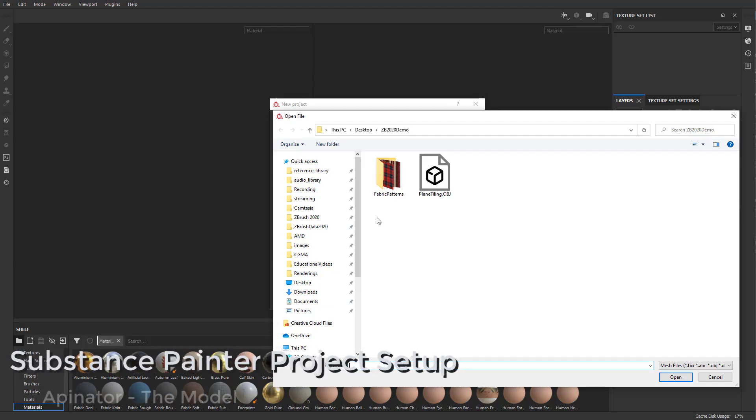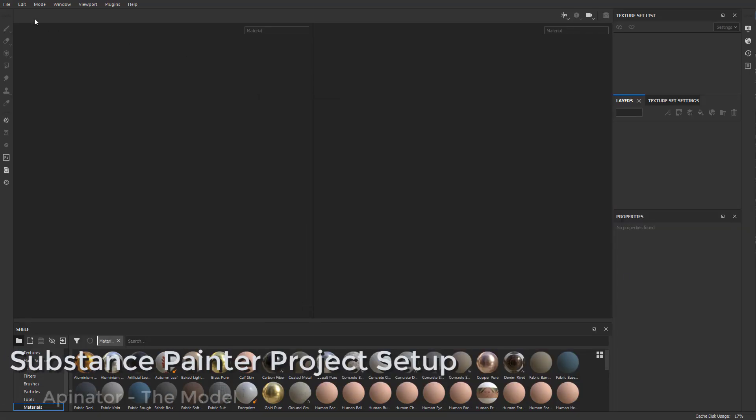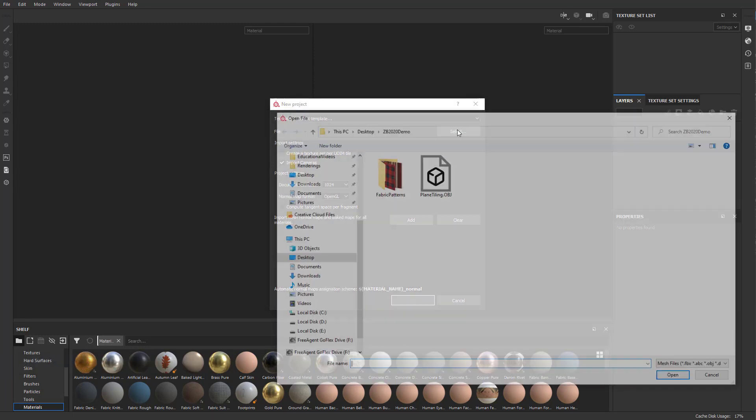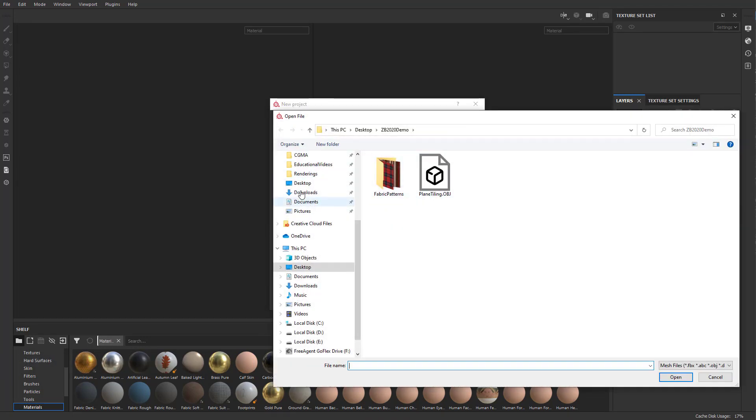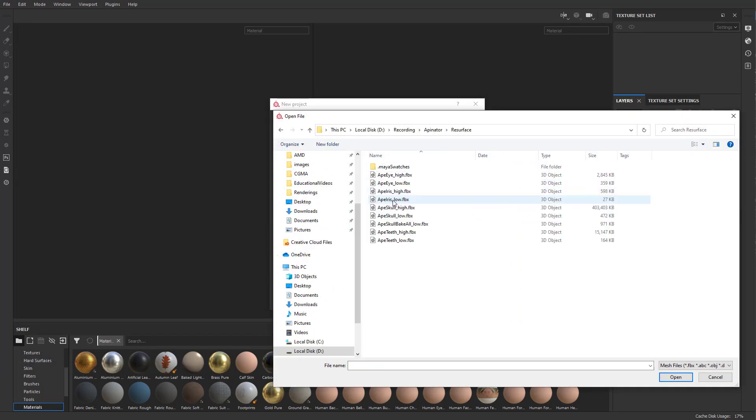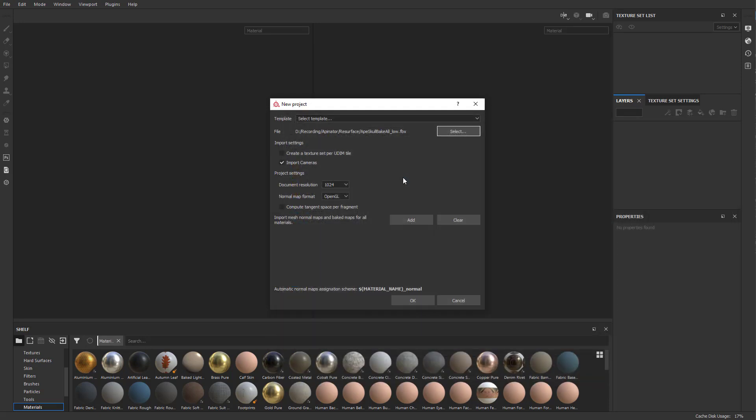For Substance Painter, I'm going to go to File, New, and Select. We're going to go to our folder here and select our All Bake Low. Let's switch this Document Resolution to 2048.